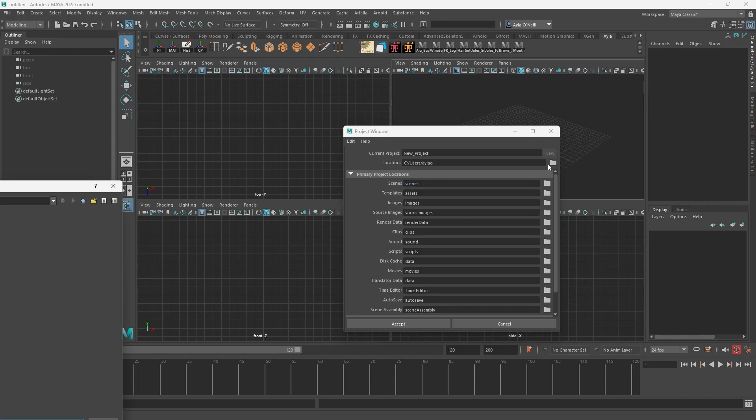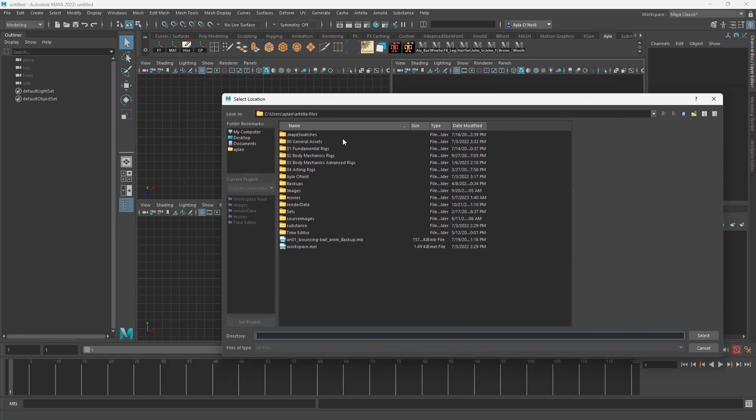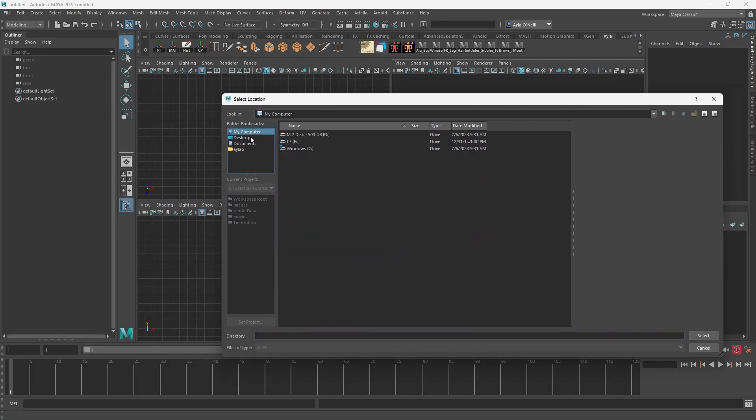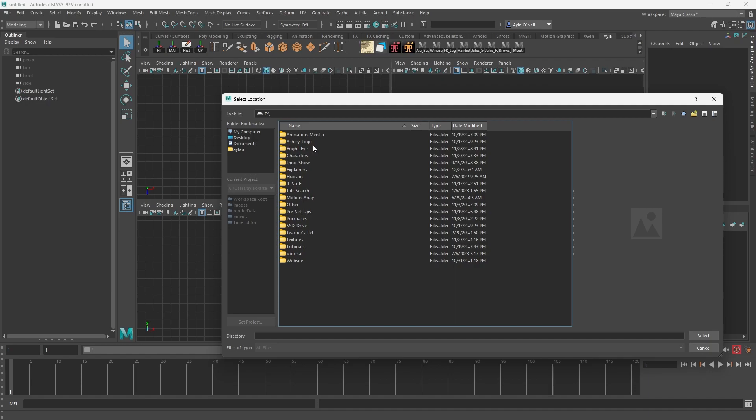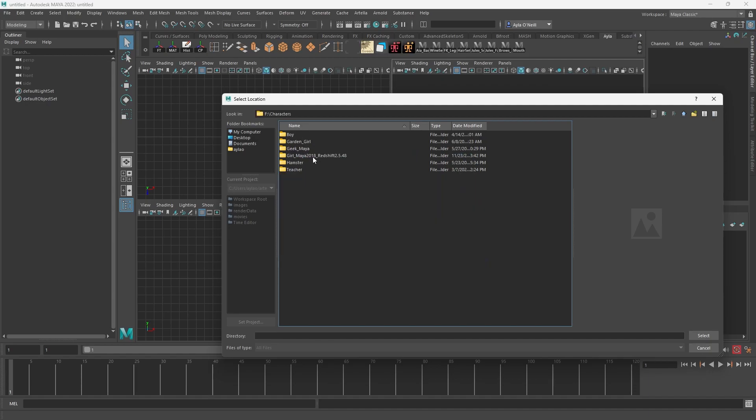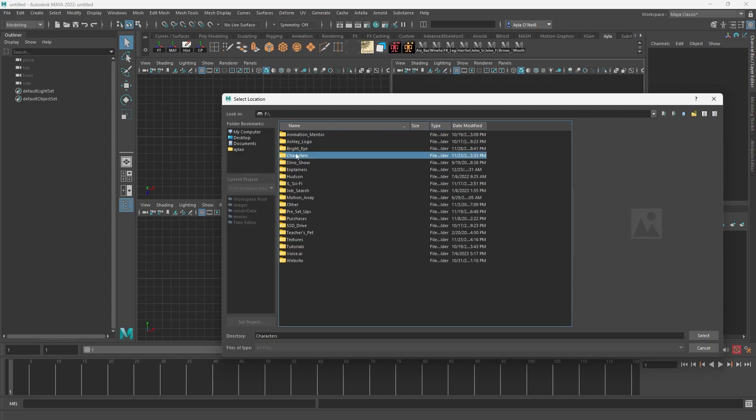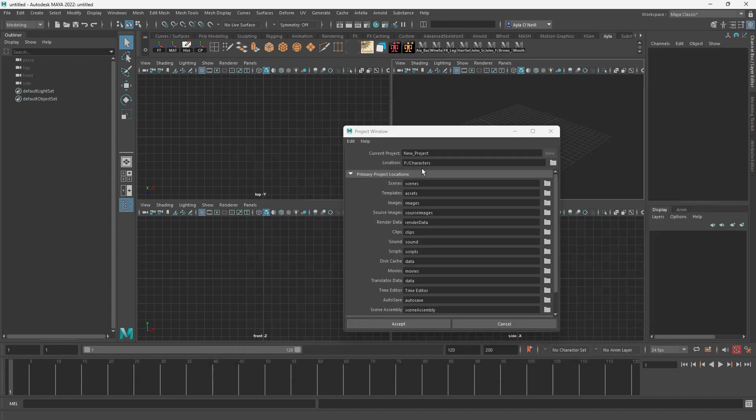And you'll go to whatever sub folder you want to keep it in. I like to keep things on my external hard drive. So that's where I would go. And then I'd go to characters. In this case, I would want them just in the character. So I'd select that because that's where I wanted to go.